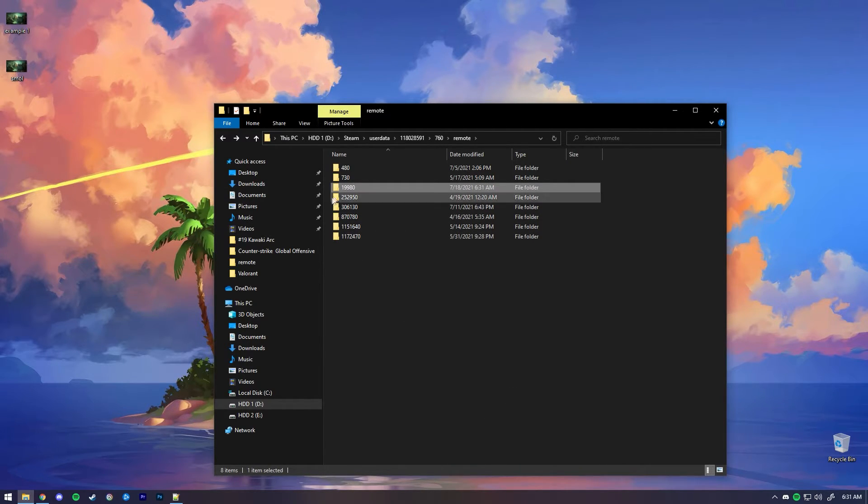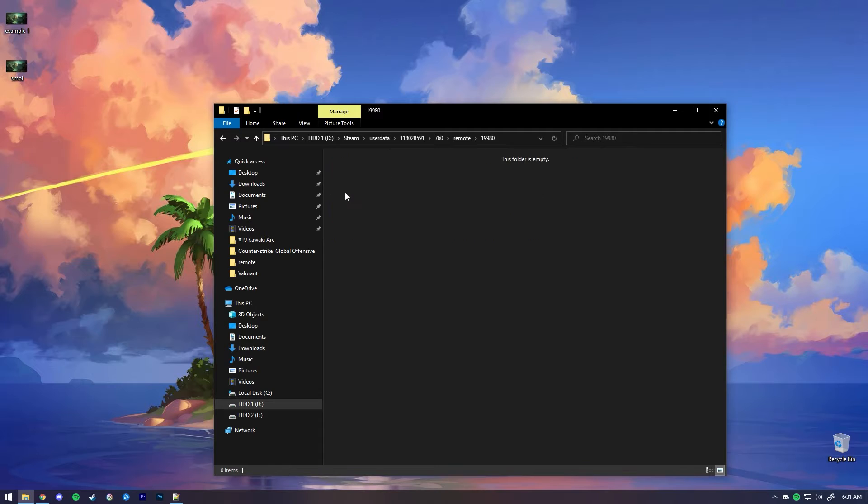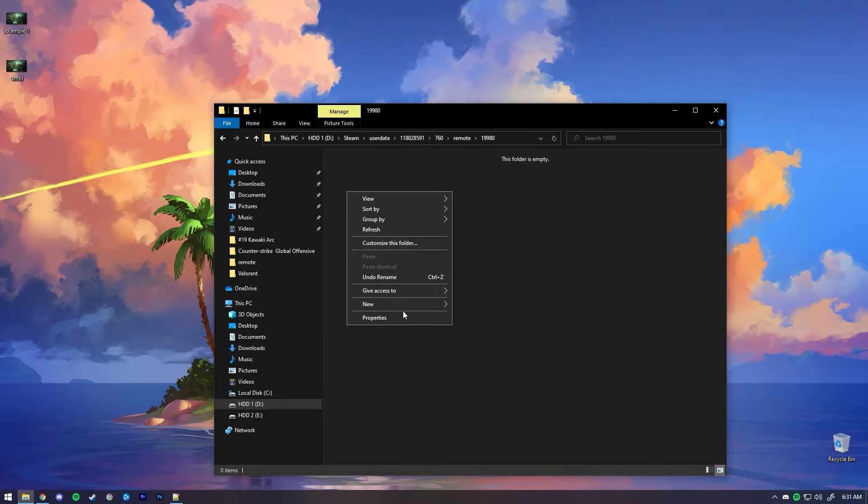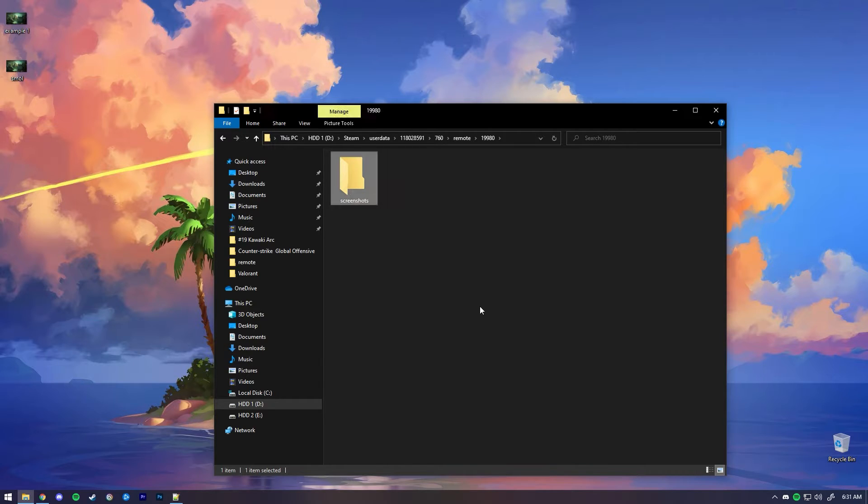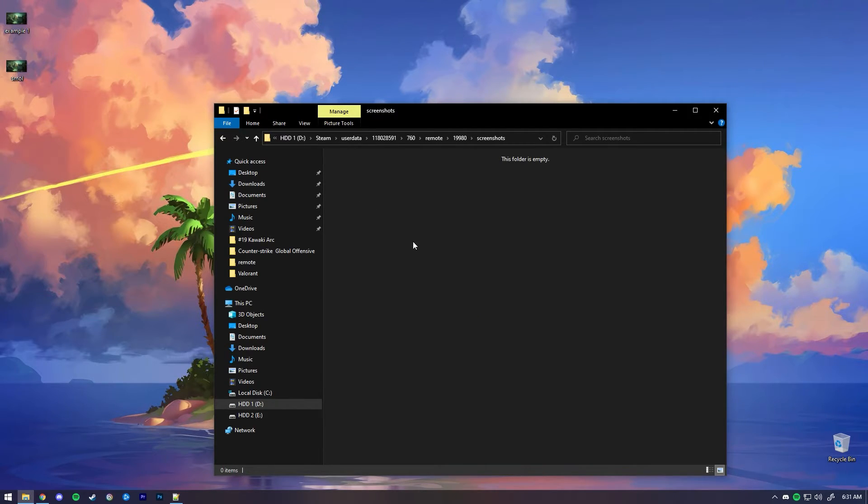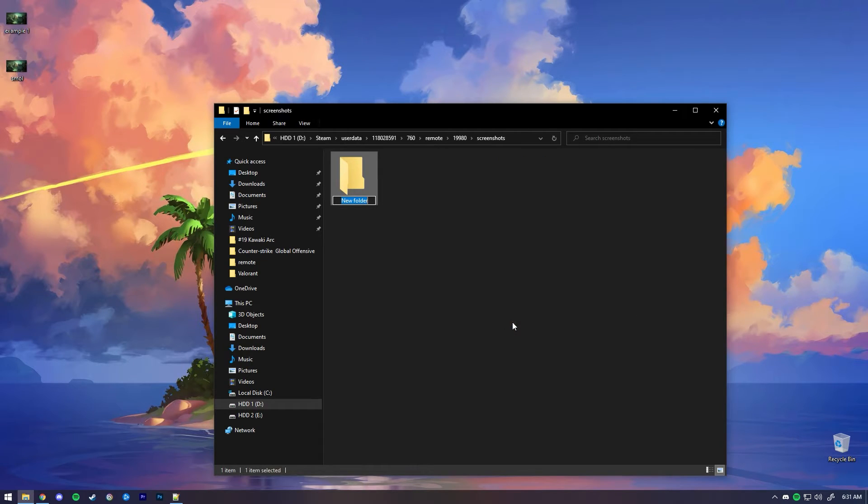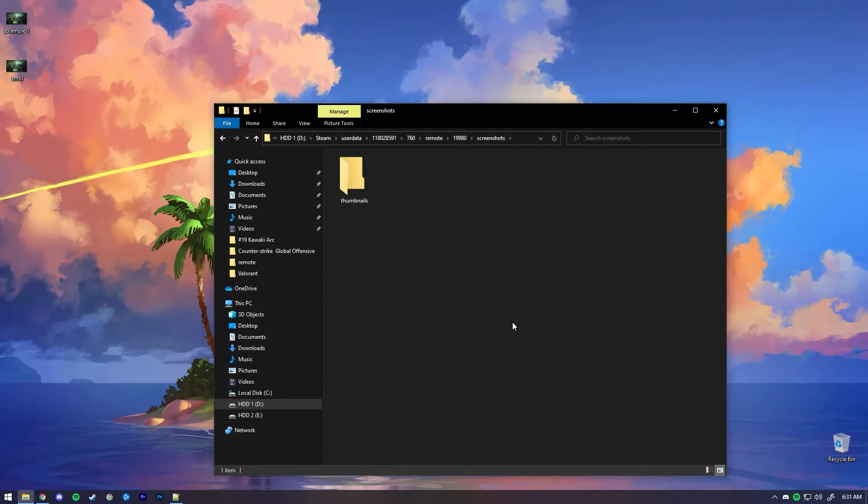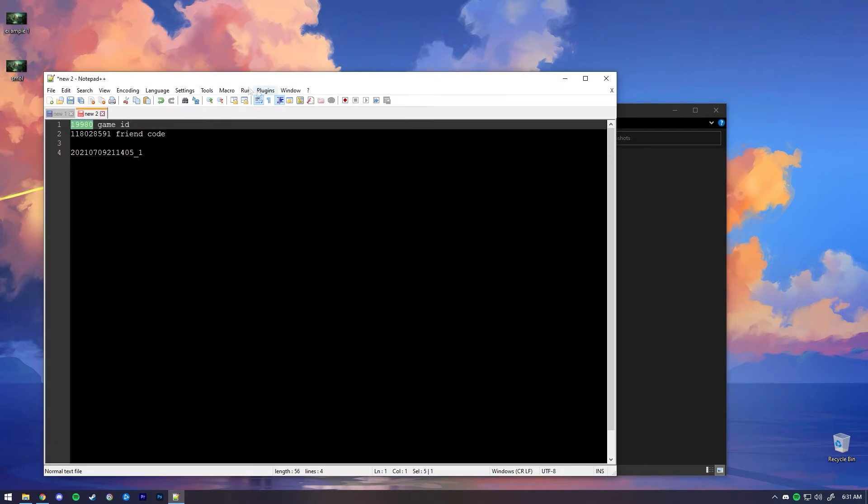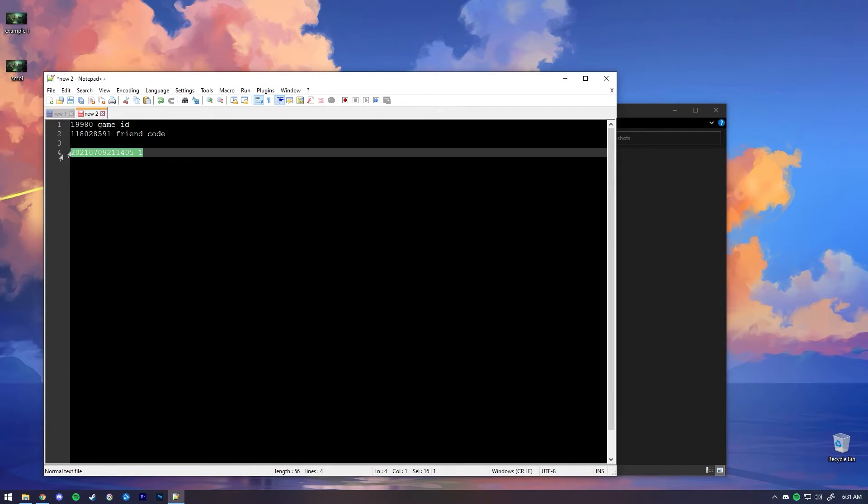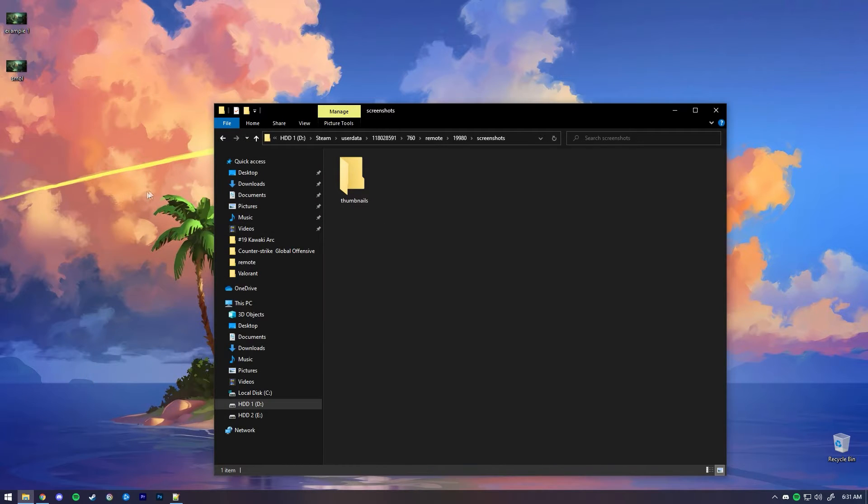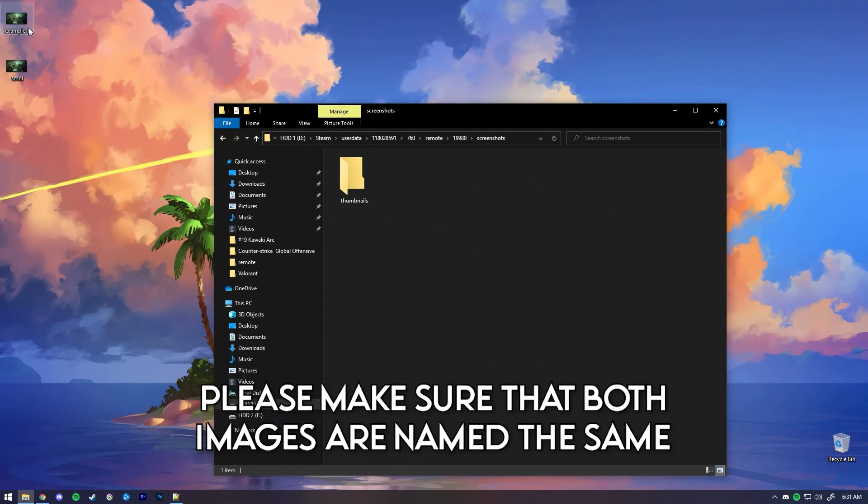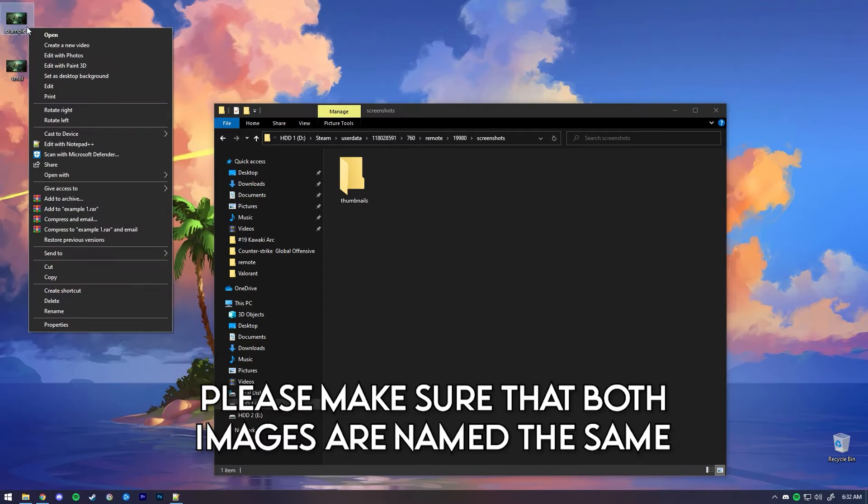Now that we created it, you're going to open the folder and create another folder called screenshots. Now that you've done that, you want to open it and you want to create another folder that's called thumbnails. Now you want to copy the ID of the screenshot I took.